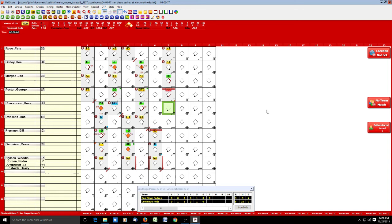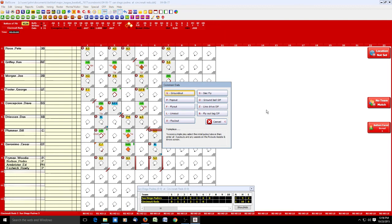Seems kind of odd to bring in a relief pitcher to intentionally walk somebody, but what do I know. Concepcion lines out to left — spacebar, L, 7.